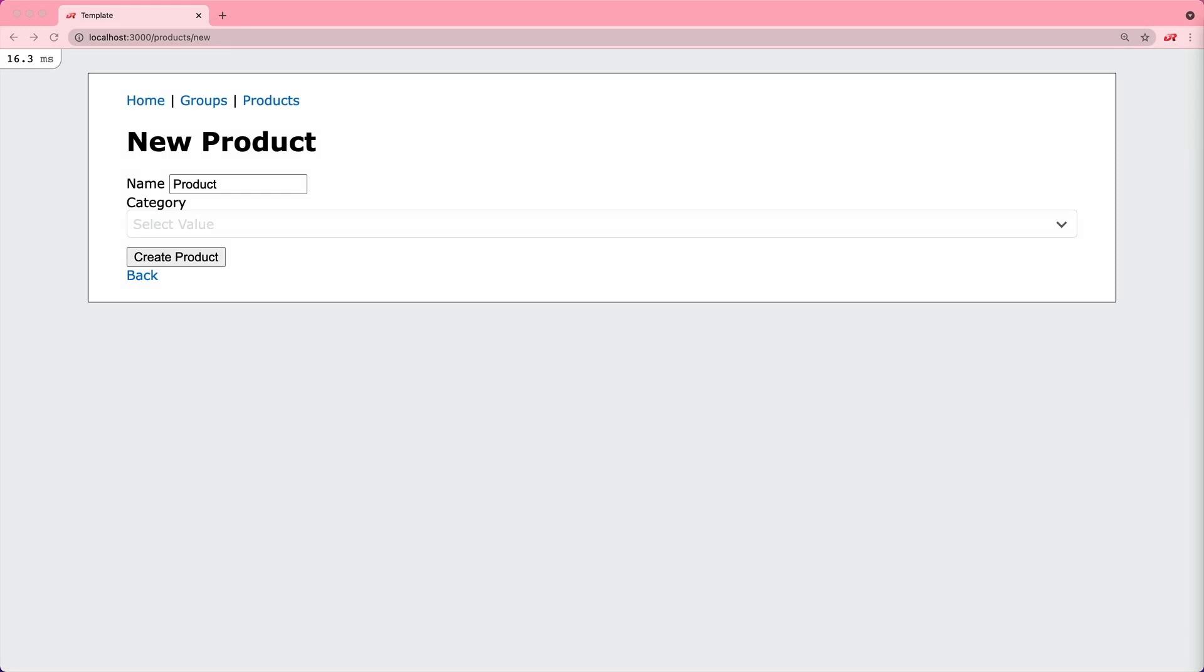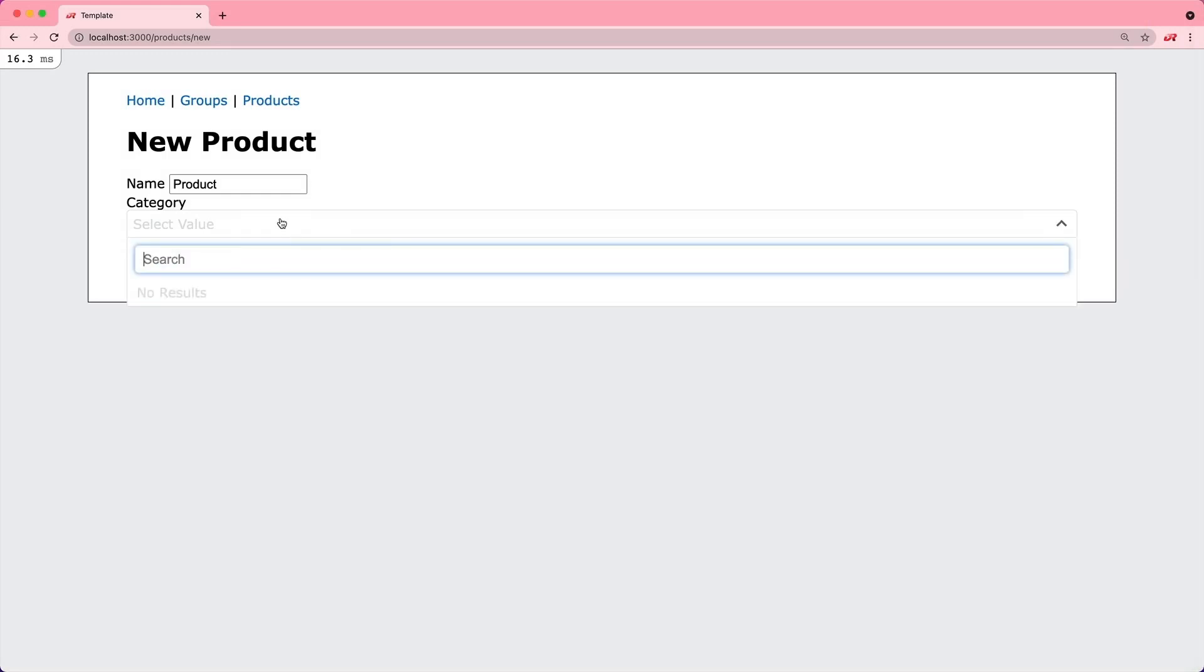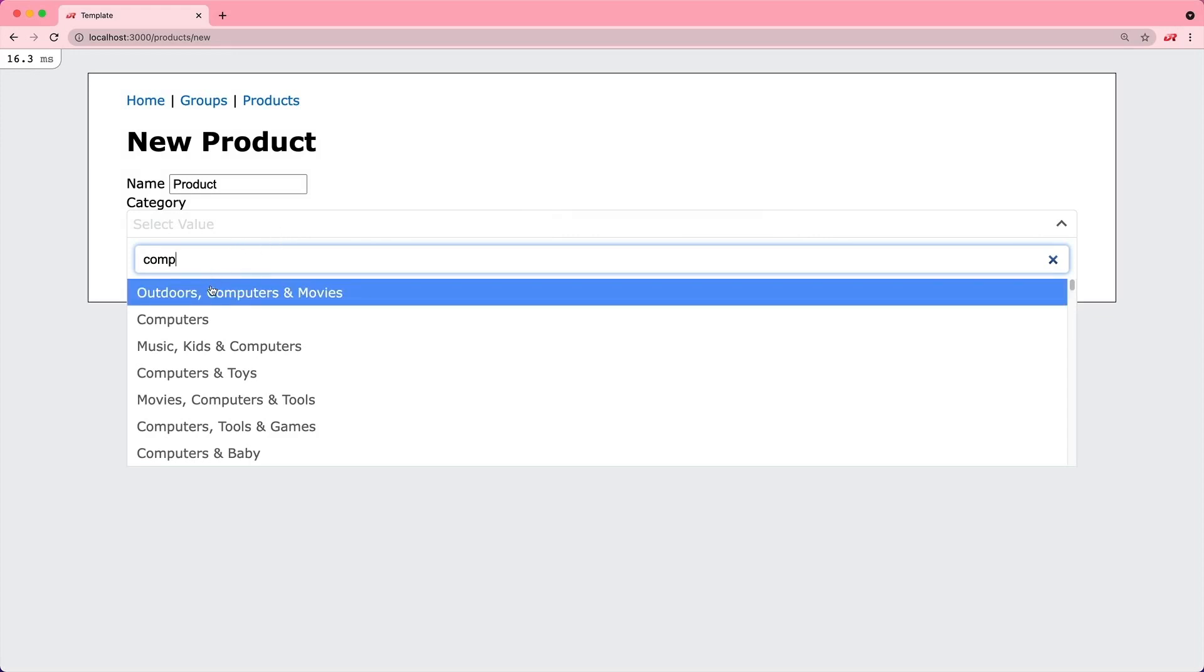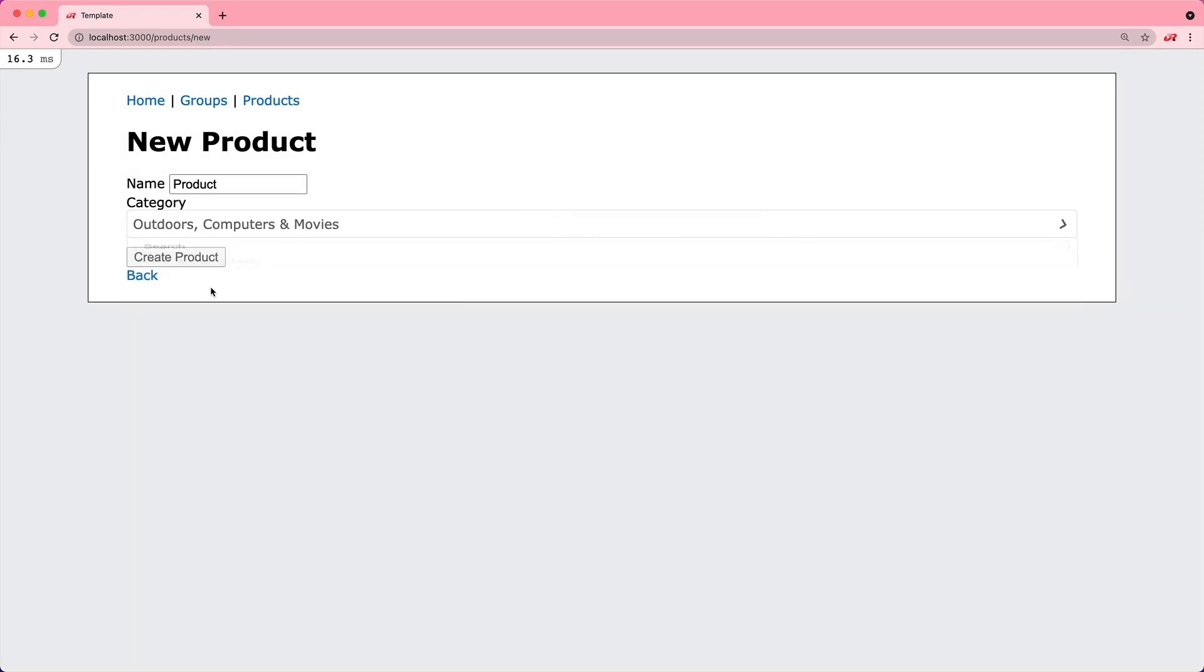In this episode, we're going to look at a select where we can do a lookup on the back end. We can type in part of our search, it's going to find all the records, and we can select one.